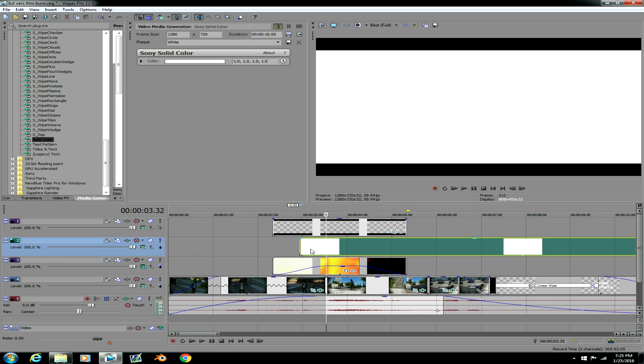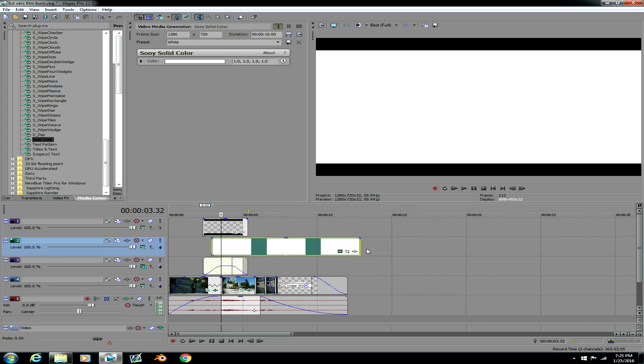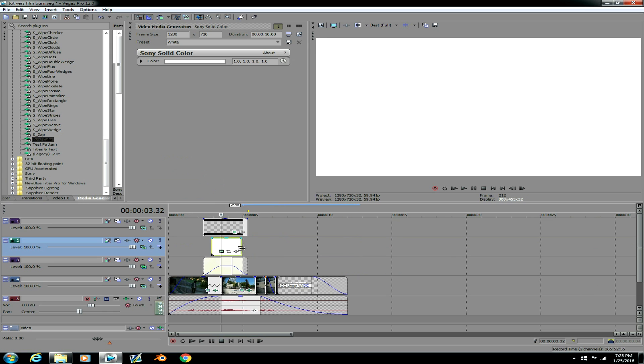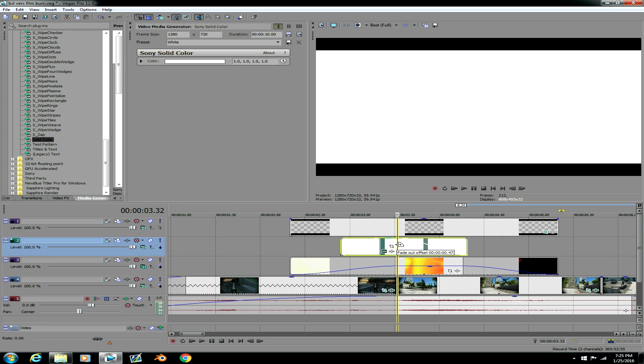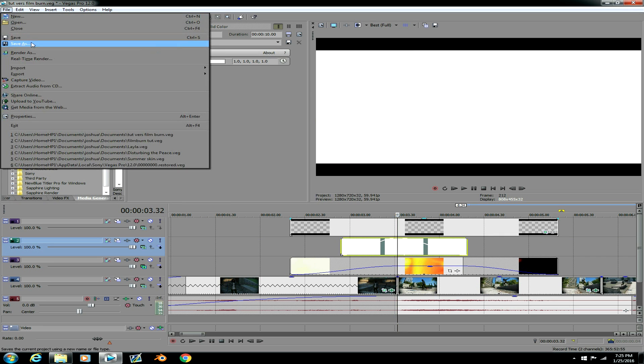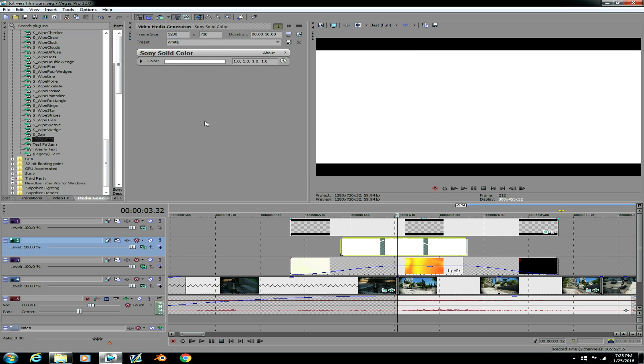Alright then you wanna make the white center to where the transition... where you want the transition to happen. It might happen right here. And you wanna make it shorter than the actual film burn. And then you wanna make this fade in and fade out. Let me see it real quick before it crashes or something.